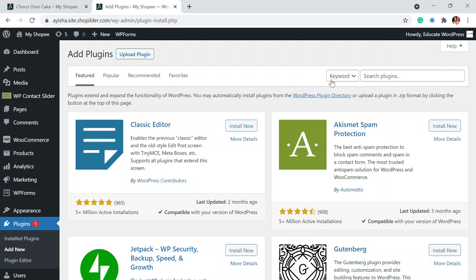So before we get into the video don't forget to subscribe as we come up with videos on WooCommerce and WordPress every now and then to get your website performance up and top.